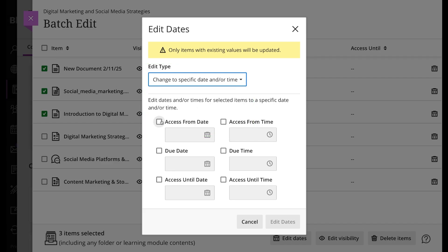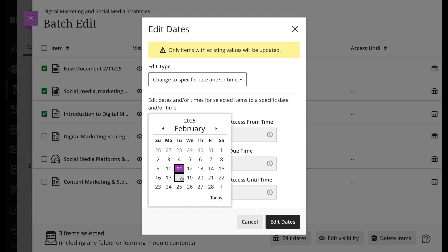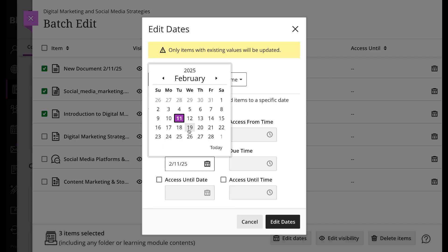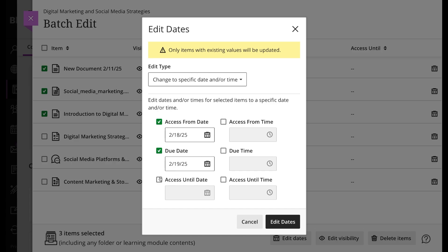When selecting the change to specific date and/or time option, you can select specific days and times for access from date, due date, and access until date. When done, select edit dates.